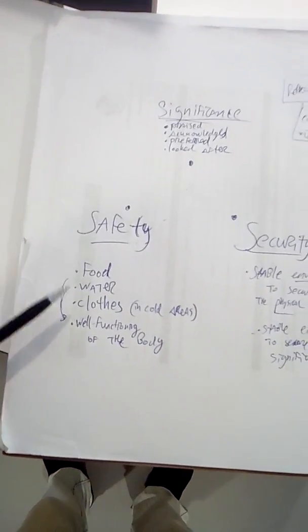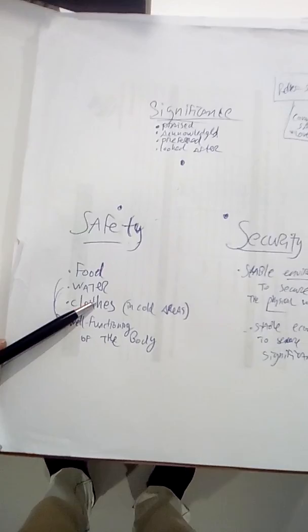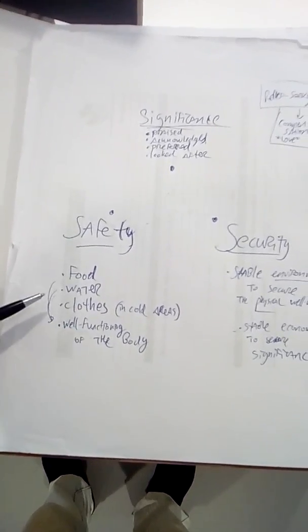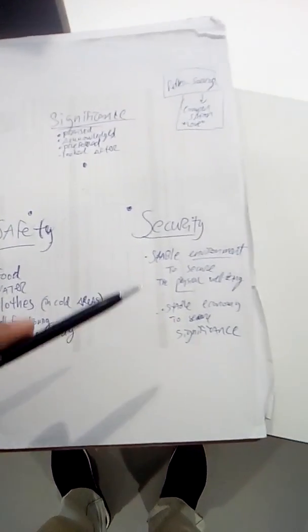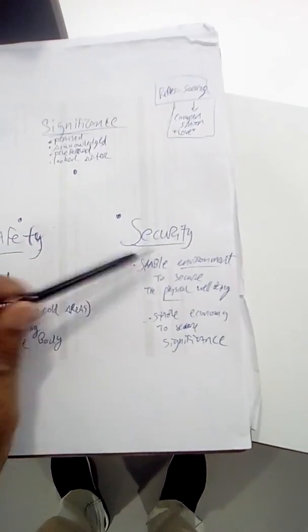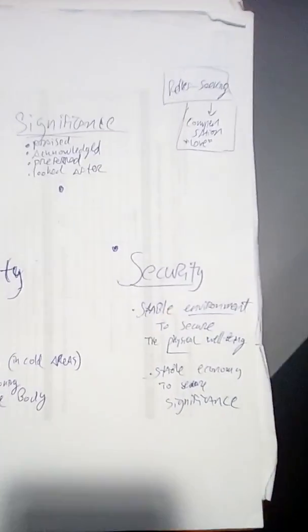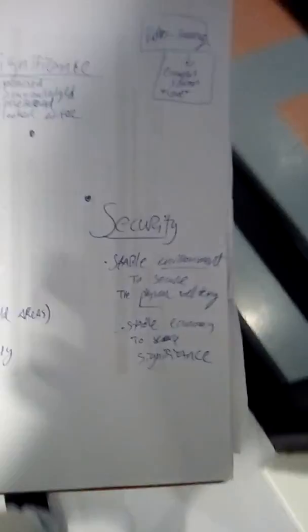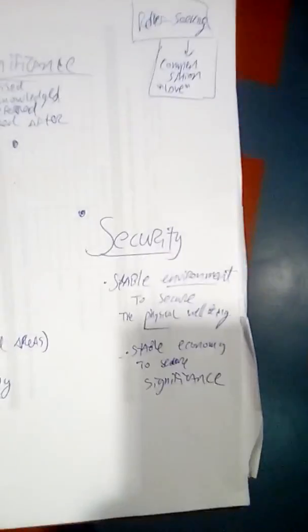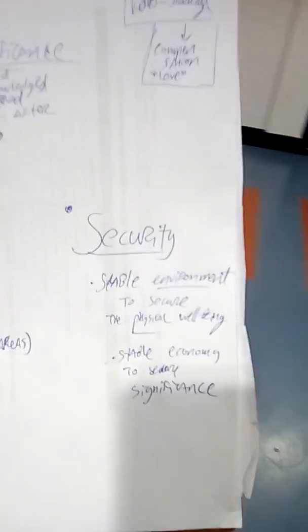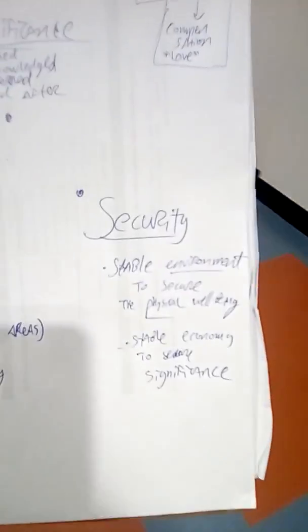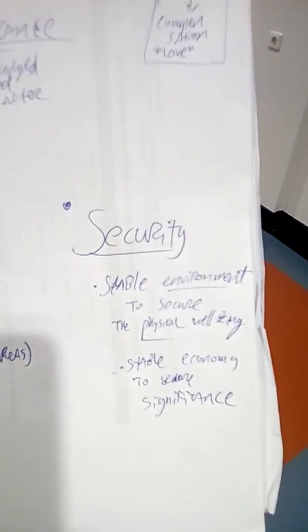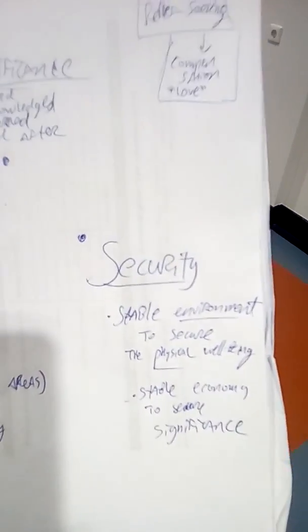Safety has to do with the well-functioning of the body, because without the body a human being can't function. Security has to do with a stable environment to secure the well-functioning of the body. And security also relates to a stable economy to secure significance.